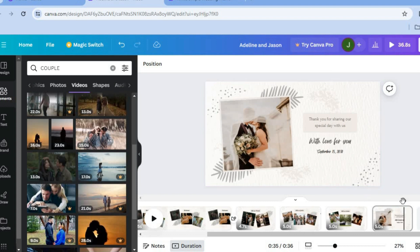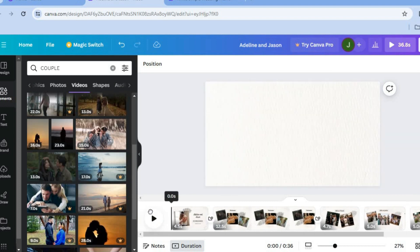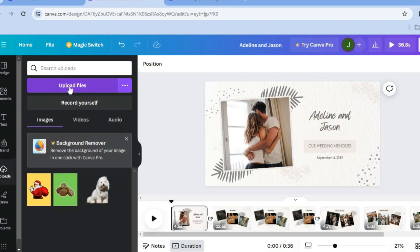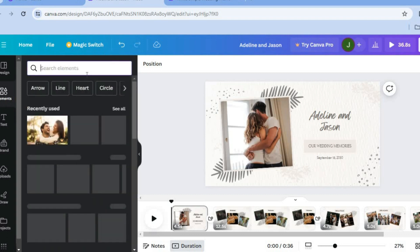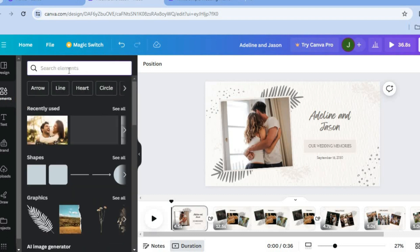Once the track is deleted, move the cursor to the front of the video. Then go to the left-hand menu, tap 'Uploads', and select 'Upload files' to add your own audio track.